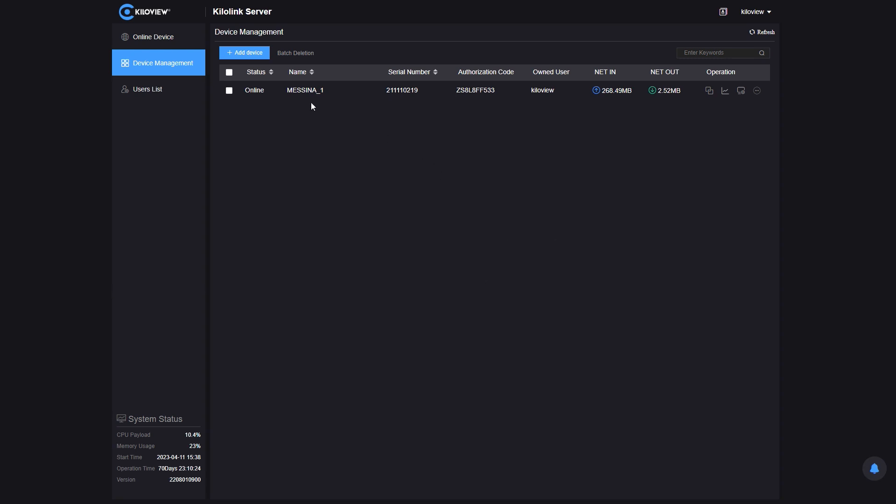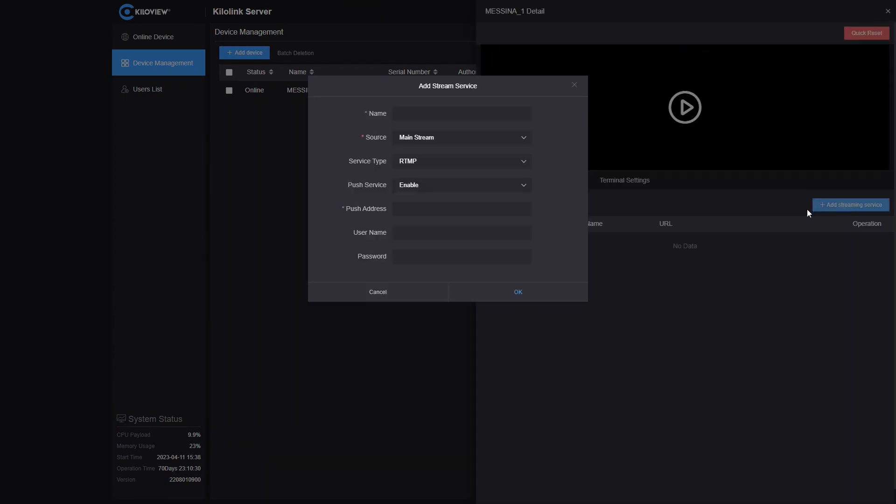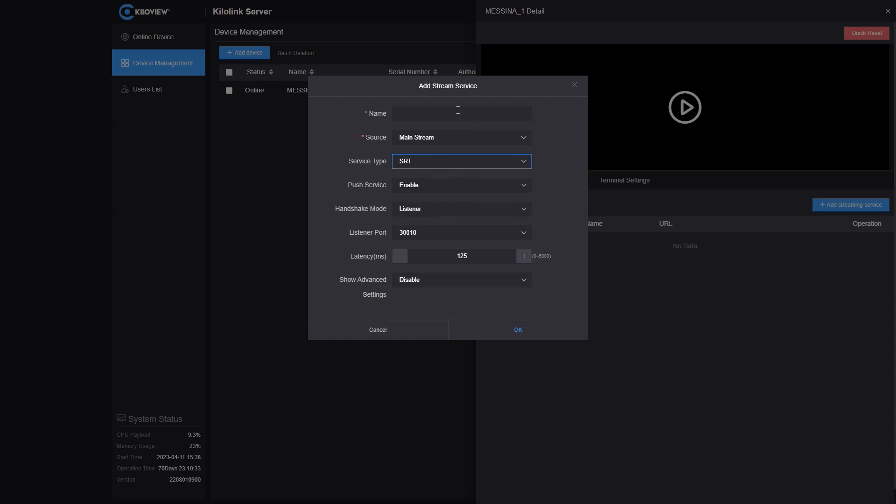From the KiloLink server, I'm going to create an SRT feed. So, add the streaming service, select SRT, give it a name. And here, as you can see, the handshake mode. We have both listener and caller.